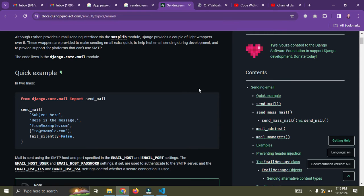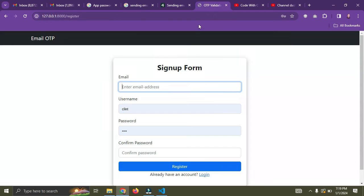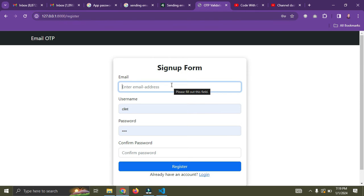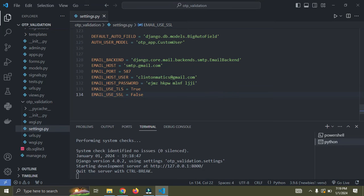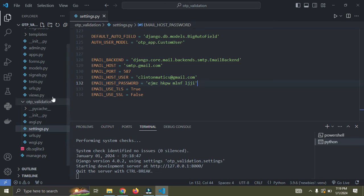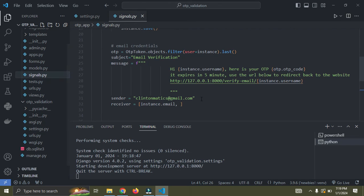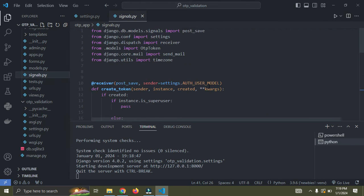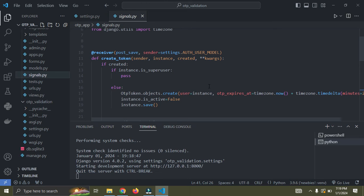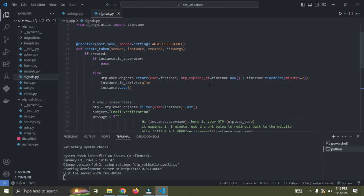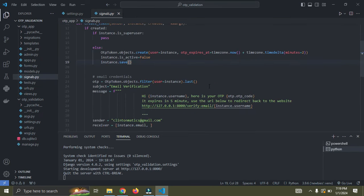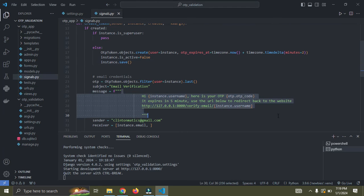For me here, I have a simple application that whenever a user signs up, the user is not meant to log in until the user has verified their email address. So how do you verify this email is through OTP. So once the user logs in, an OTP is sent to this user's email.